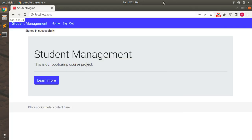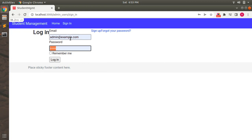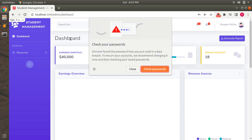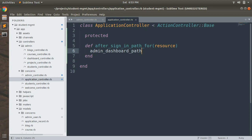Save it. Now if you sign in to the system as admin user — let's sign out first, then enter `admin@example.com` and the password — you can see that we are now redirected to the admin dashboard after sign in. What I did was add `admin_dashboard_path` inside the `after_sign_in_path_for` method in the application controller. This is the Devise method where you can set custom routes to redirect a resource after sign in; by default it redirects to the root page.